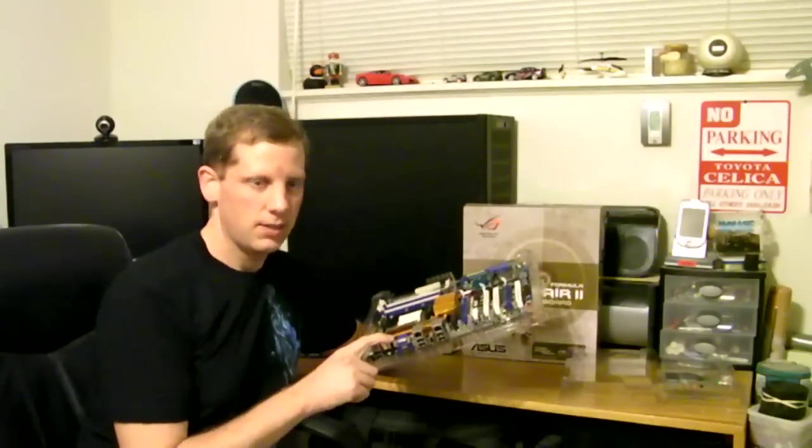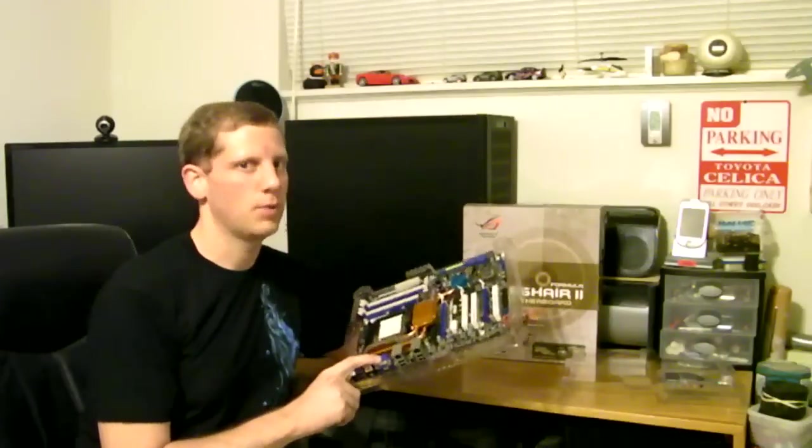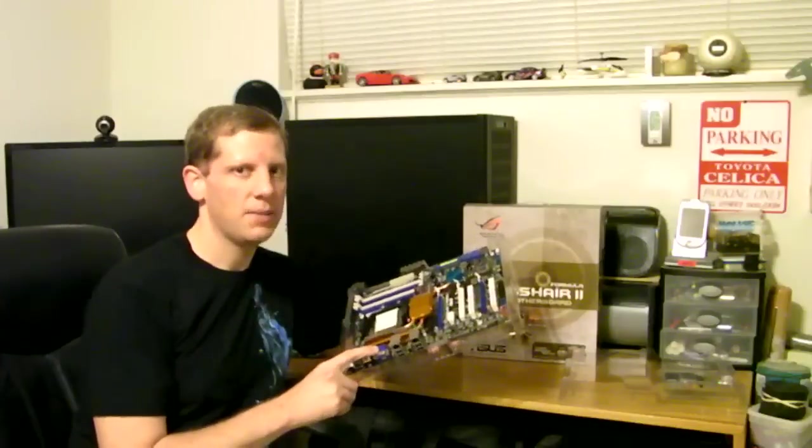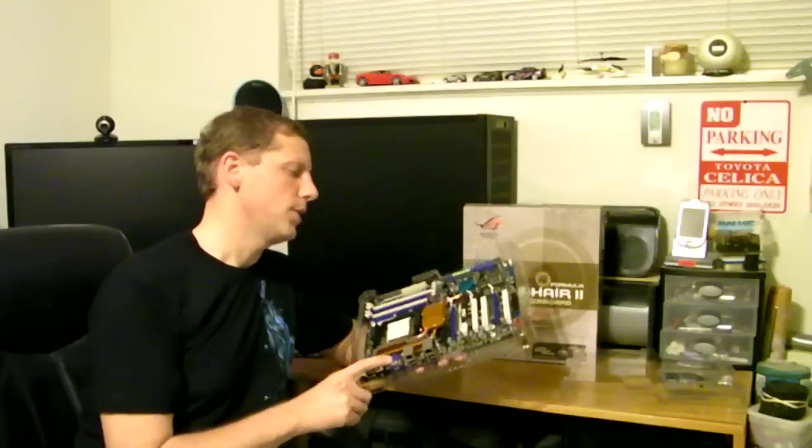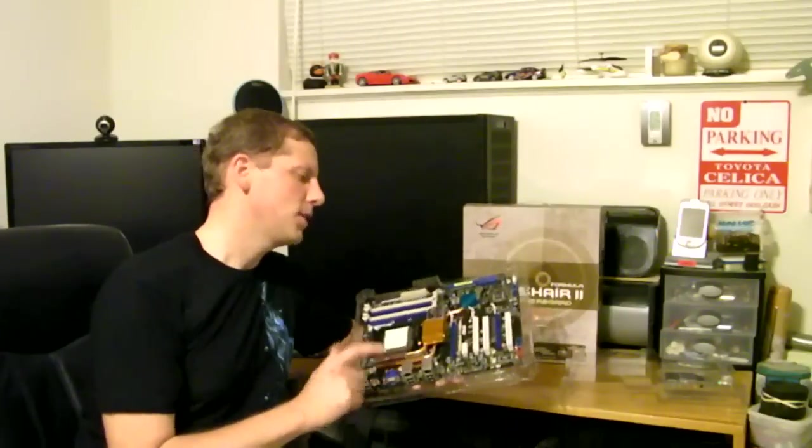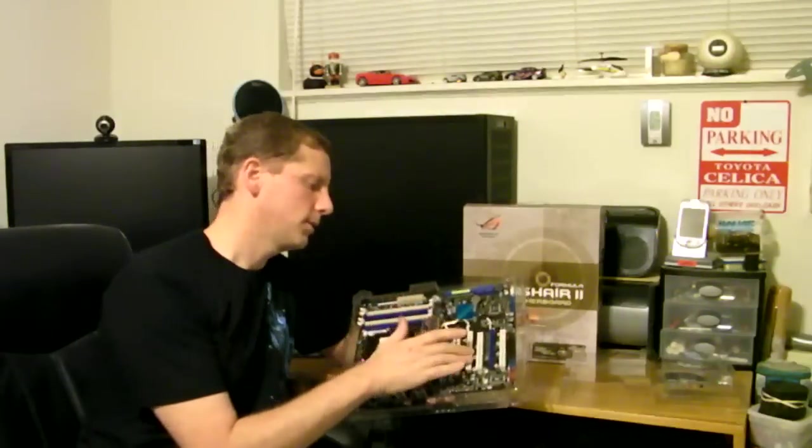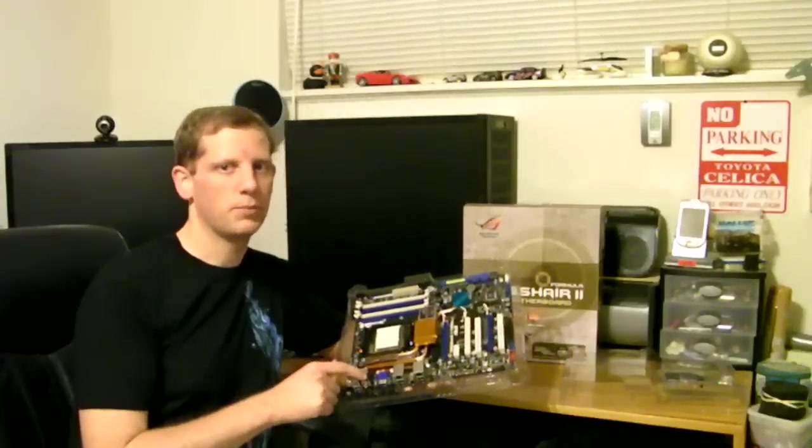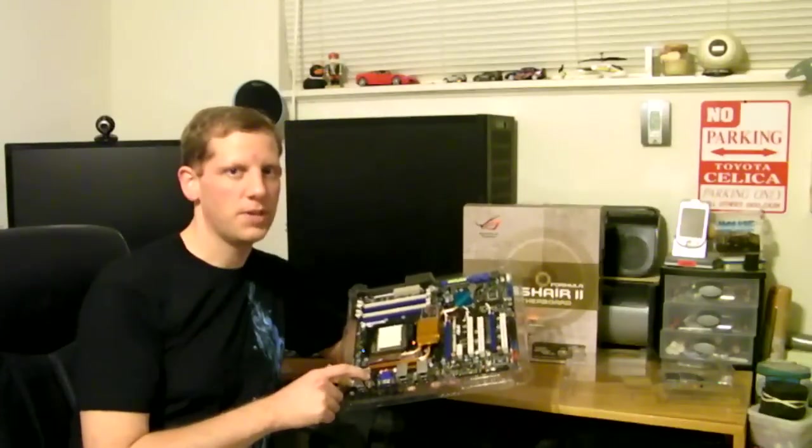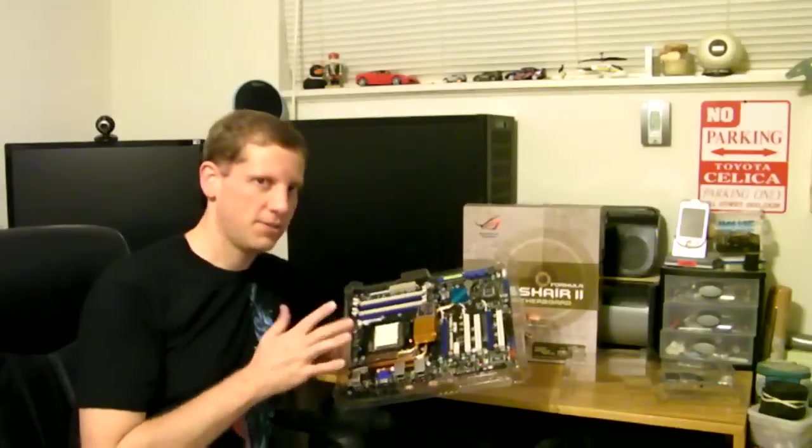This board does have an 8000 series NVIDIA video card built into it, which allows you to do something called hybrid SLI, where you have your main video card that's put into a slot here, and then you can do an SLI with an onboard video card, which I'm not exactly sure how well that's going to work.